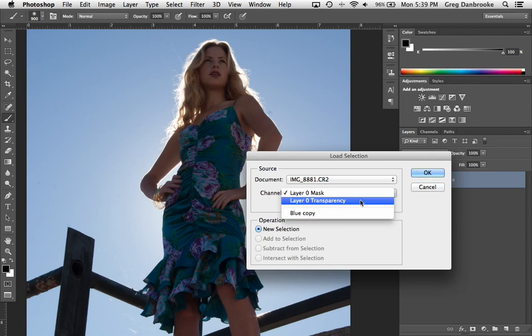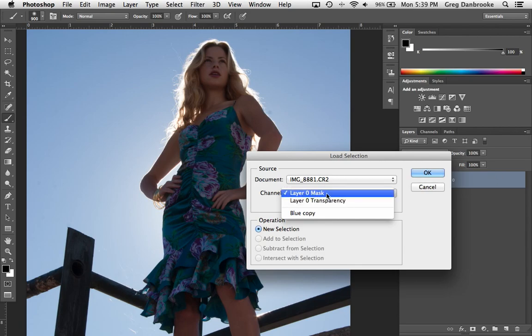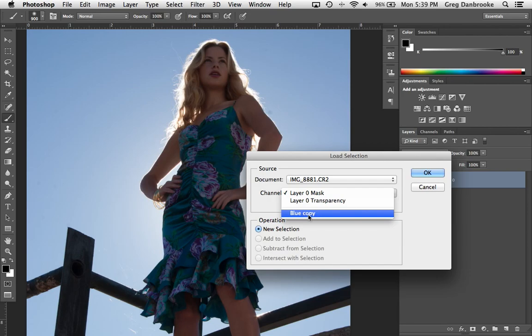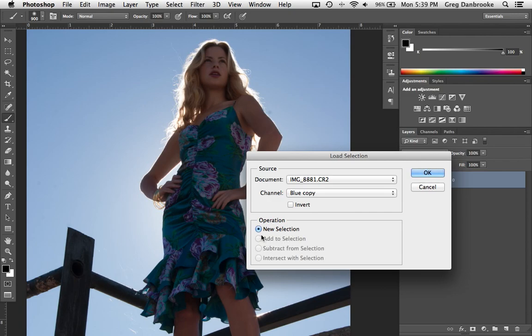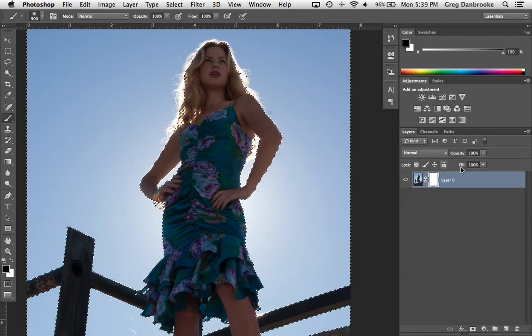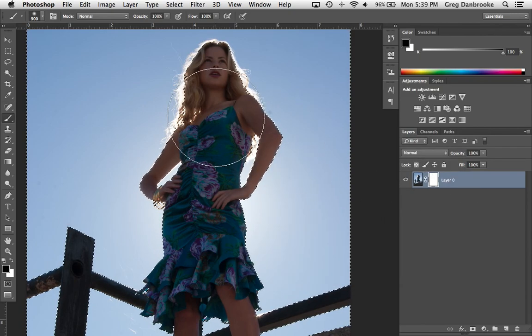It's asking me which channel I want to use and in this case I've got a few options here. Any of the channels, any of the layers that have a layer mask on them will pop up as a mask or a transparency. But in this case because it was the blue channel that we duplicated, I'm going to click on blue copy and load it up as a new selection and hit OK.